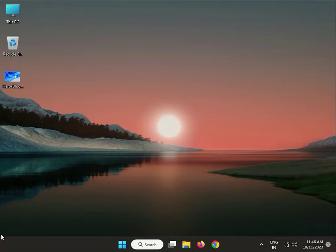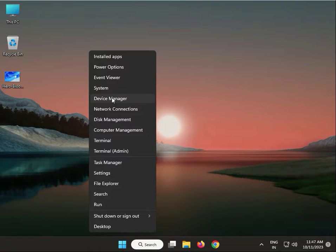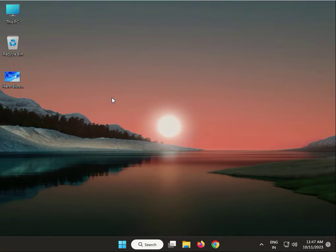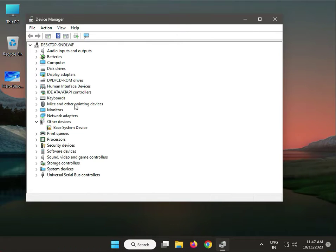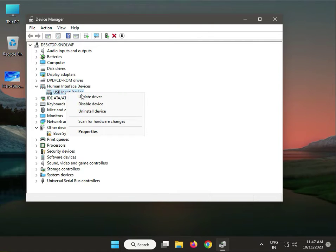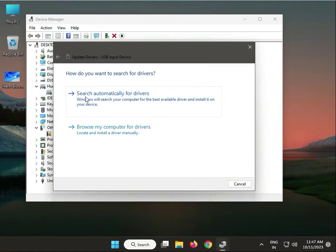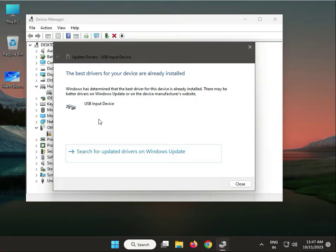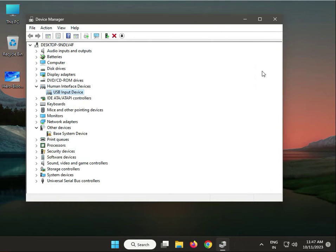Next: update the touchpad drivers. Again, right-click and go to Device Manager. Find the touchpad under Human Interface Devices, right-click, and select Update Driver — automatically install — then restart your system. Close it.